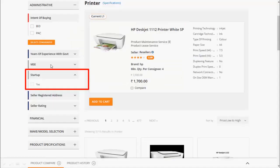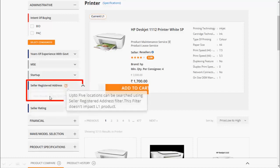You can click on Startup filter. System will show all the registered startup sellers. To reduce the delivery period and improve the order processing, products can be searched by seller's location. Location can be searched by pin code, district and statewide.